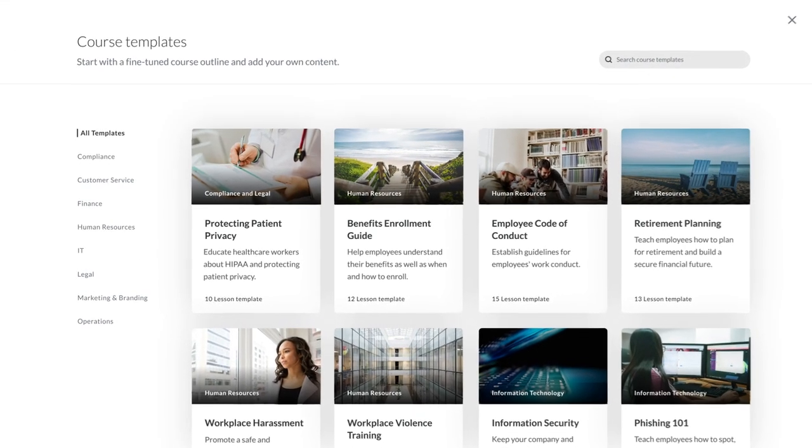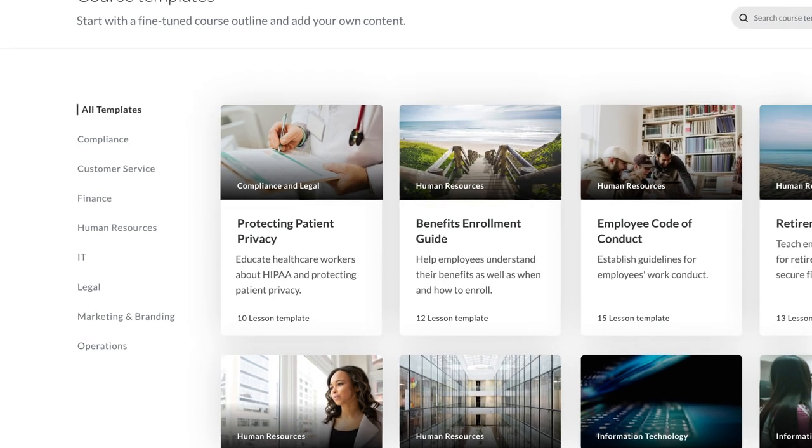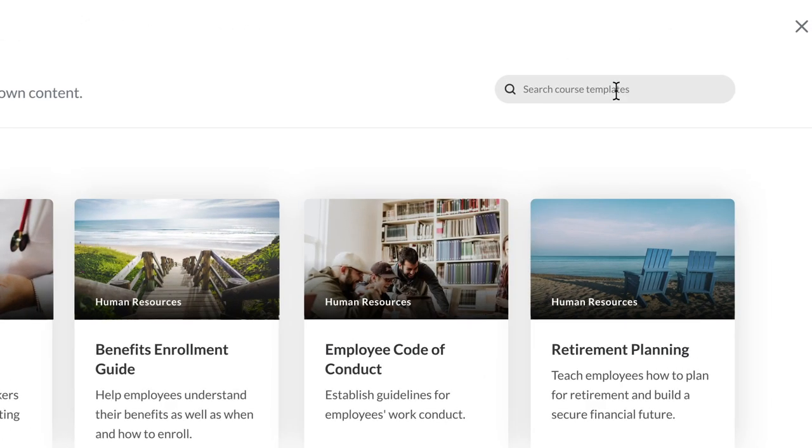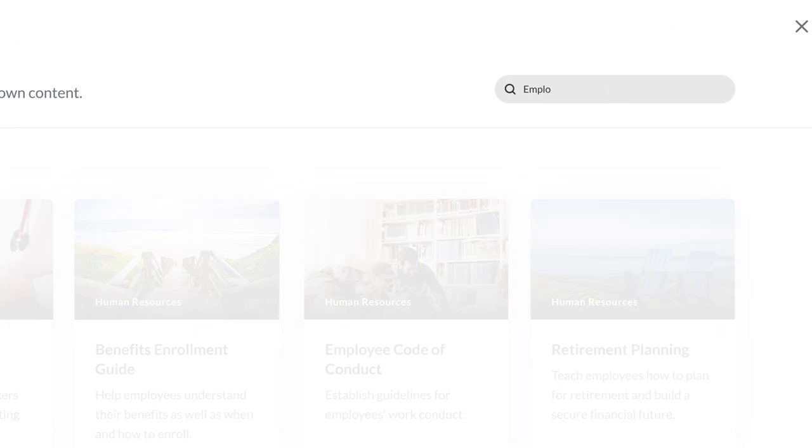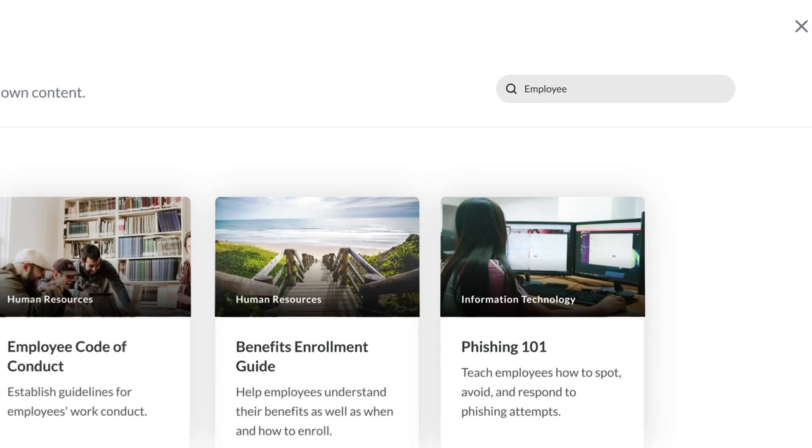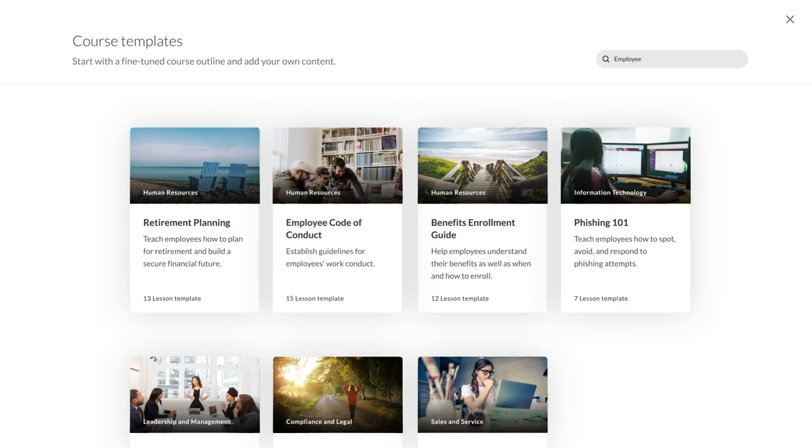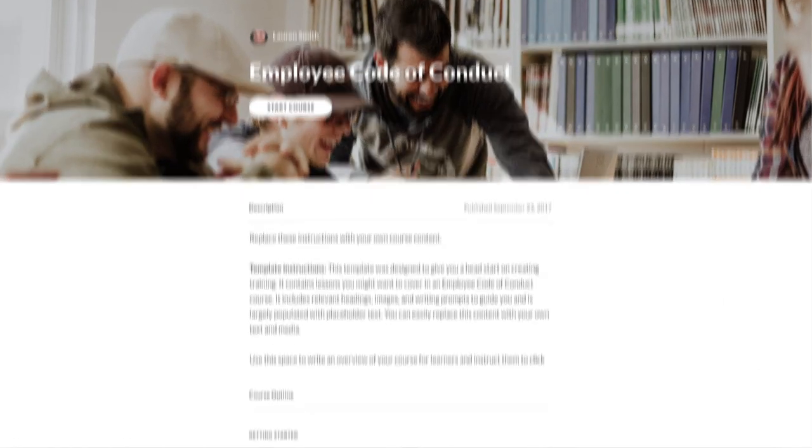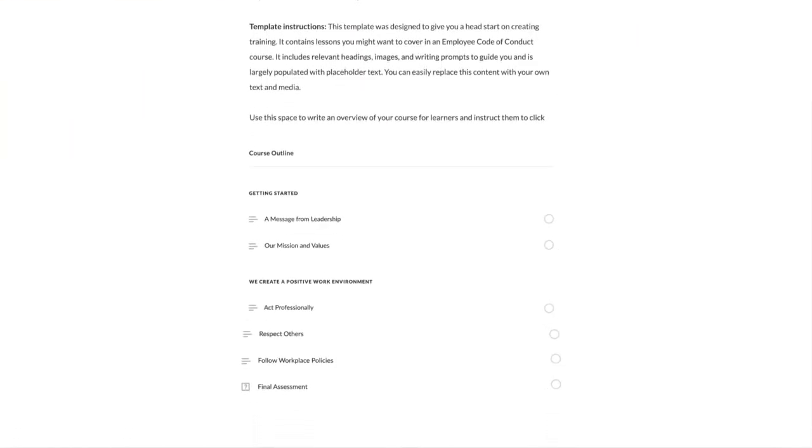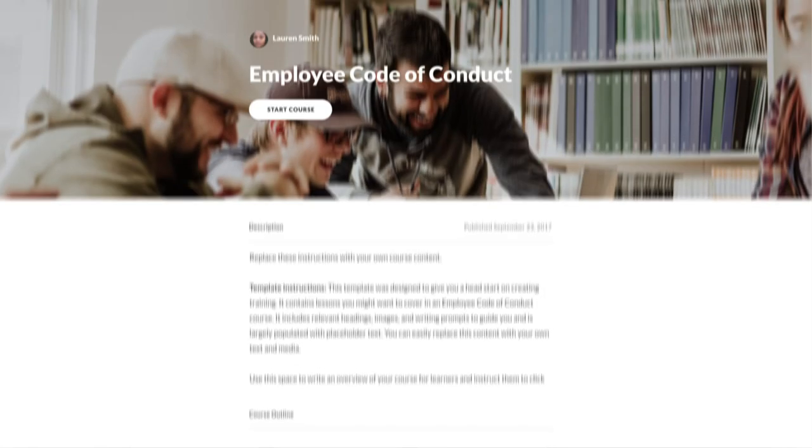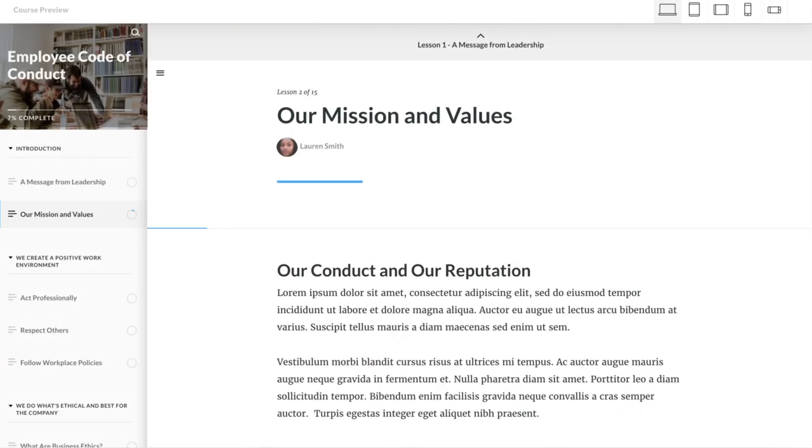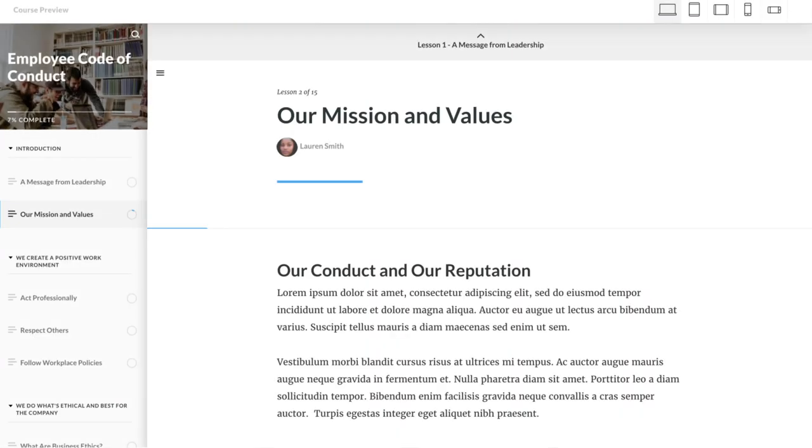Filter through available templates by category, or search for specific topics. You can preview each template to see the course outline, and then dig deeper into individual lessons.